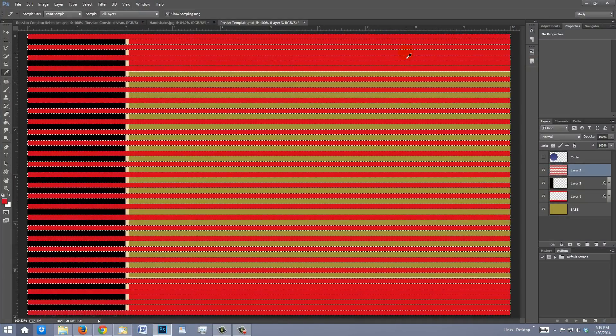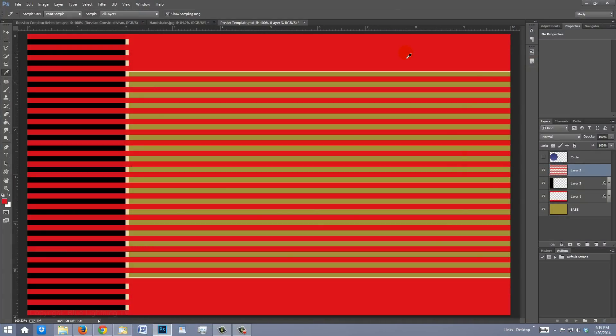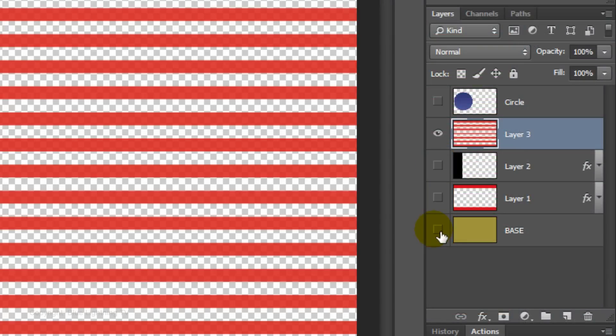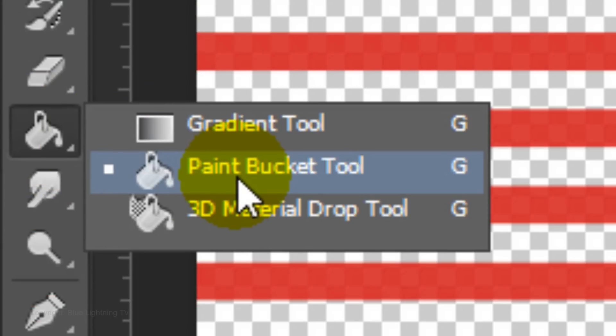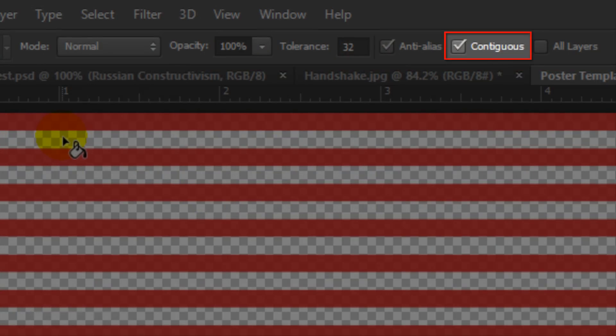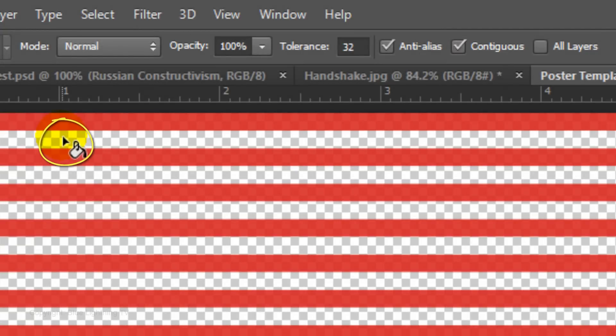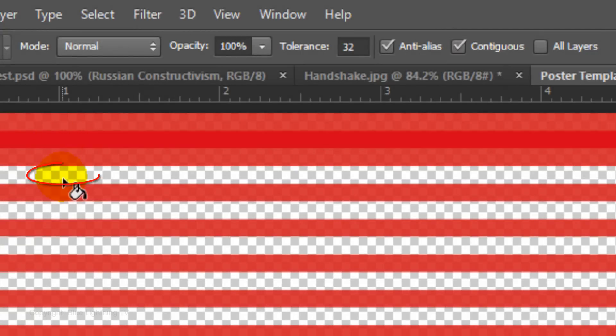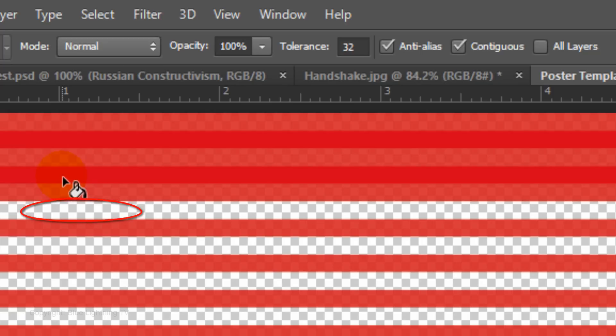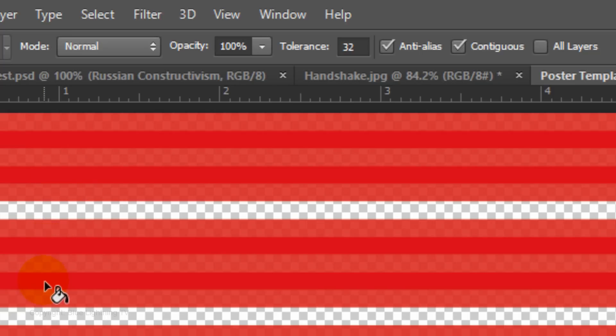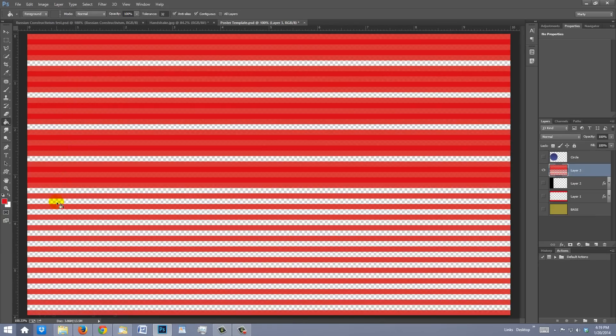Go to a red area and press the letter I to open the Eyedropper tool. Left-click to pick up its color and press Alt or Option plus Delete to fill the selection with the foreground color, which is red. Delete the selection by pressing Ctrl or Cmd-D. Hide the bottom 3 layers. Open your Paint Bucket Tool and make sure Contiguous is checked. Click between the red stripes to fill that area in, click on the next empty area, skip the next empty area, and click on the following two. Continue to fill in 2 and skip 1.